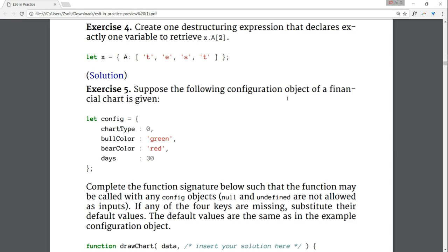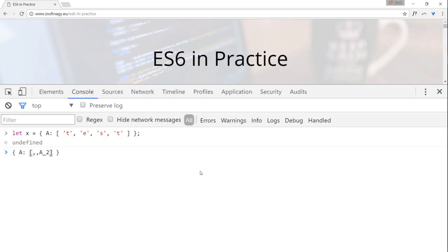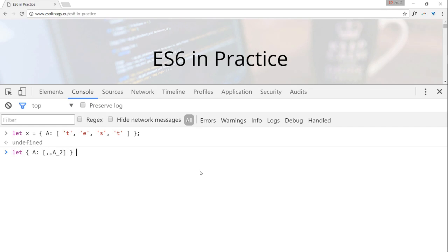Exercise 4 is about retrieving a value inside a data structure using destructuring. Let's start constructing the expression, we need to create an object, access the capital A field, discard the 0th and the first element of the array and take the 2nd. Let's call this element A underscore 2. As this is a new variable, we have to declare it using let. Eventually, we equate our new data structure to our variable x to form a destructuring assignment.